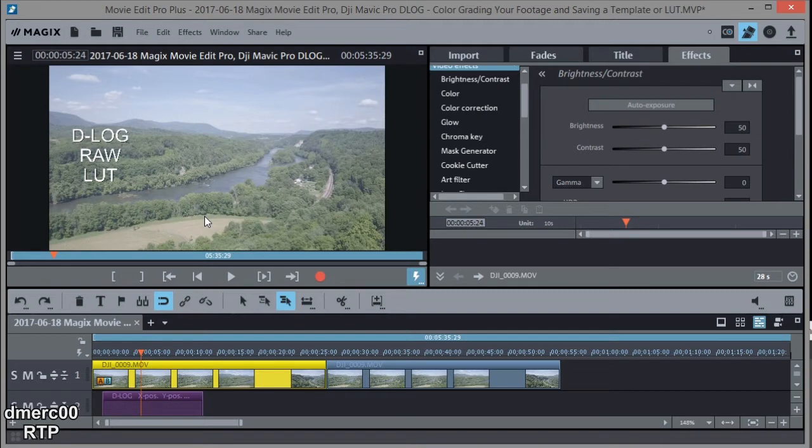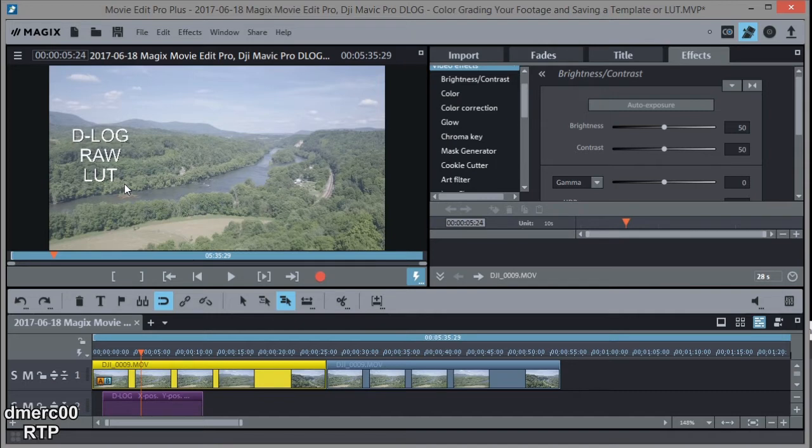Now some of you might be aware that there are some LUTs out on the internet you can download and apply to your footage to automatically color grade and correct the colors in the footage. Unfortunately, Magix Movie Edit Pro does not use LUTs as far as I can tell.